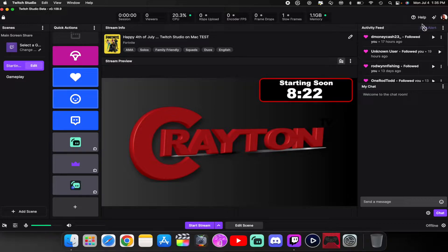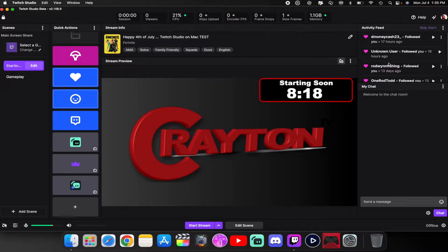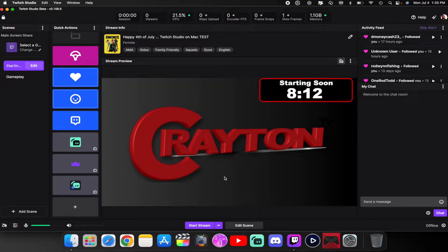You've got your activity feed where you get your followers, your hosts, and all your alerts that come in. Your chat is right under there where you can change the settings. You can edit each scene, start streaming, and this little up arrow allows you to start recording.